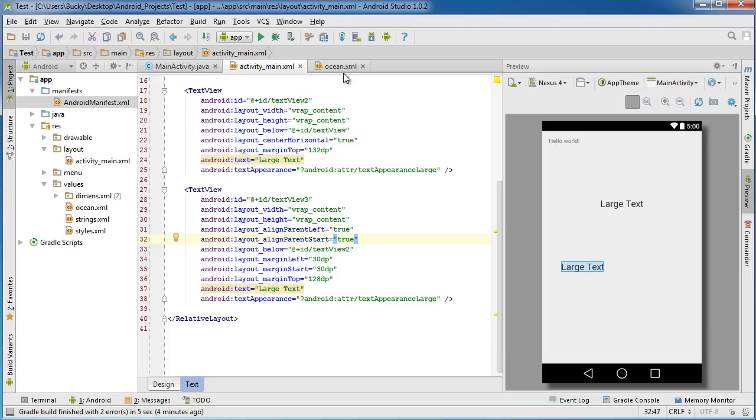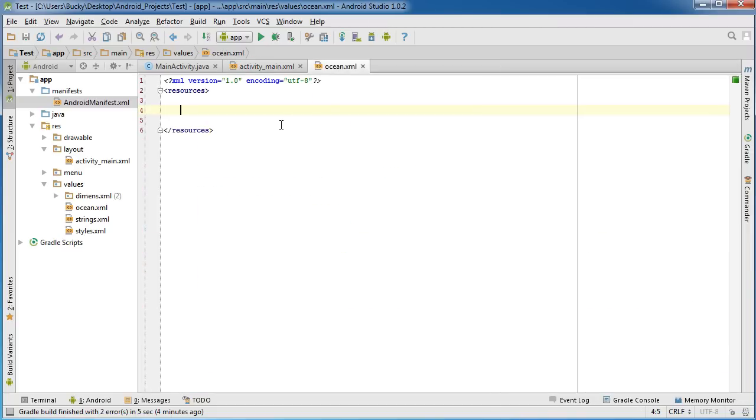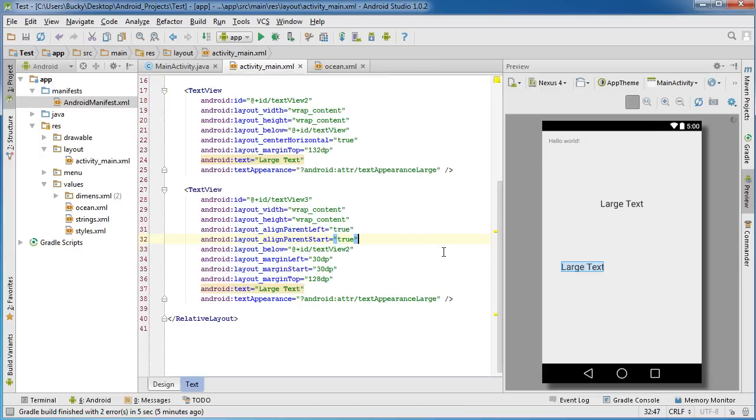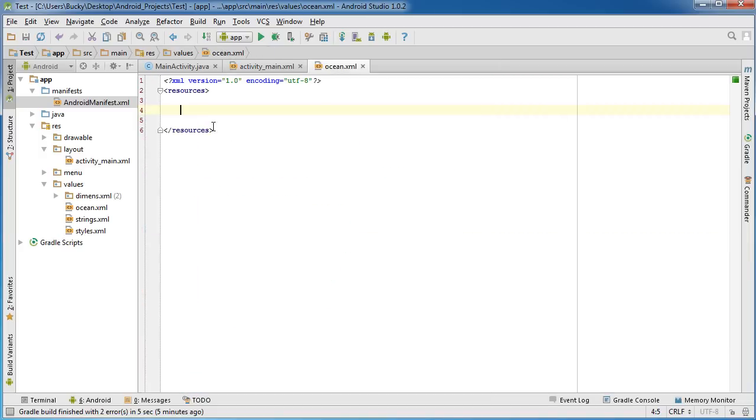So the first thing we need to do is actually create a theme. Now I know that this is named ocean.xml. But say that we're making, I don't know, maybe we're making an app for some environmental company. And they wanted every single background on every single activity to be green. So let's go ahead and do that.